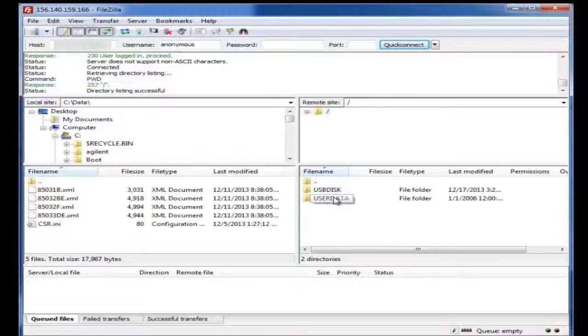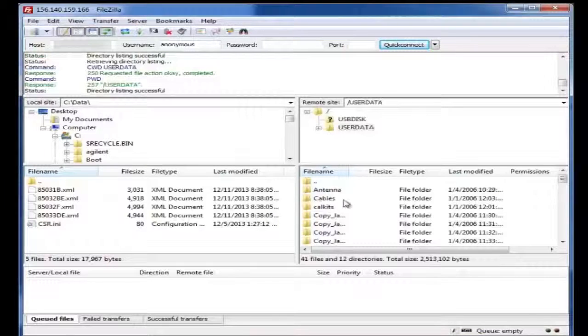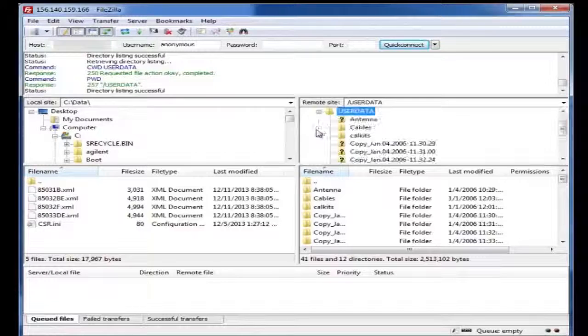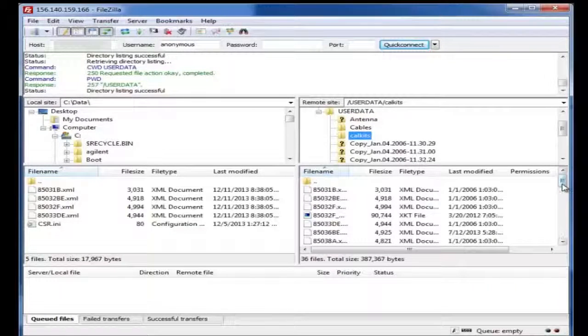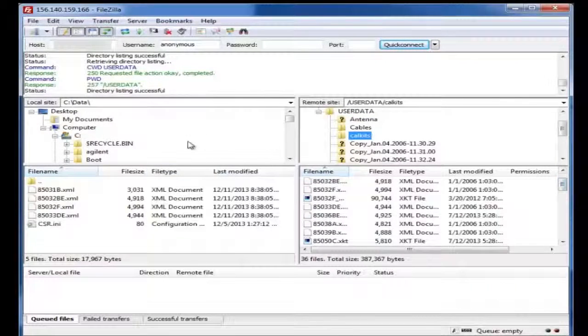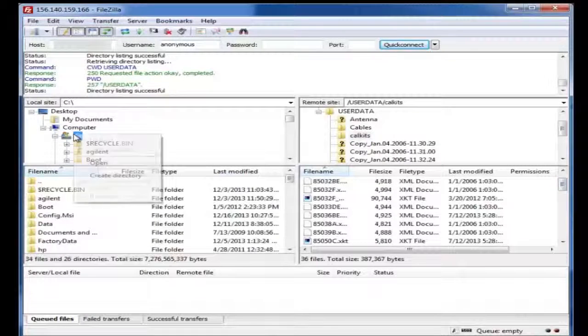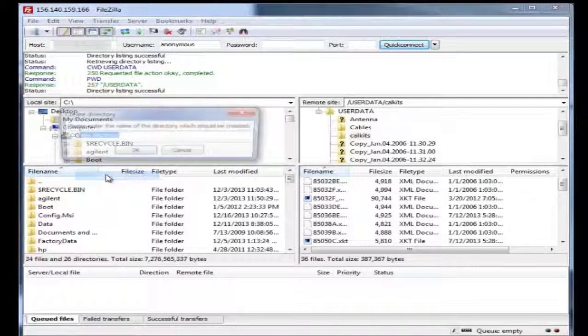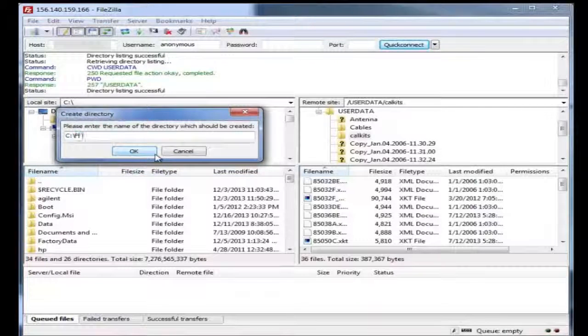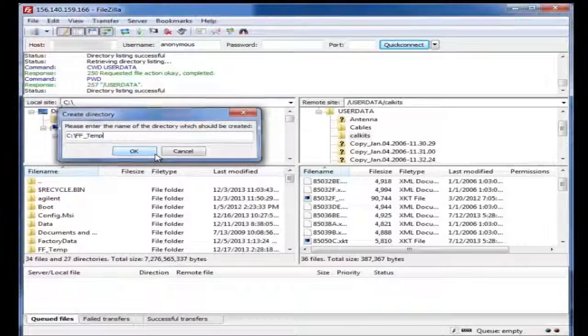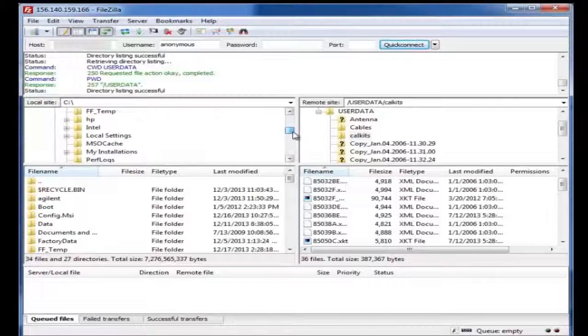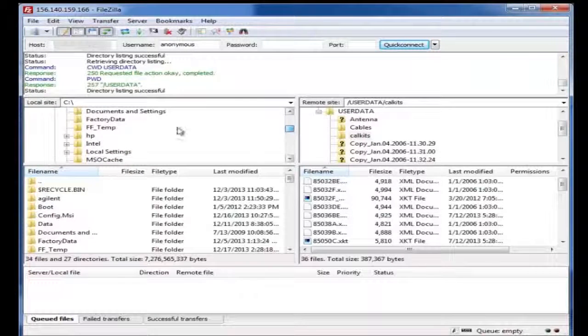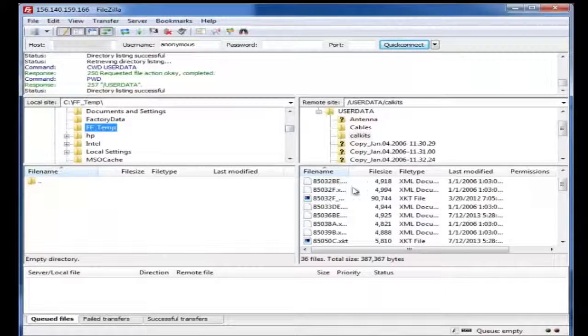What we'll do is we'll go into the user data, and we will look at maybe the cal kits. Let's say we wanted to transport all the cal kits over. What I'll do is I'll create a temporary folder on my computer. We're going to call it FieldFox Temp, and we'll scroll down and select that folder. It has nothing in it.